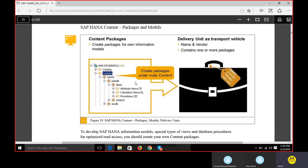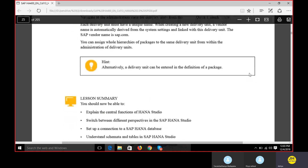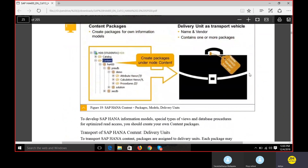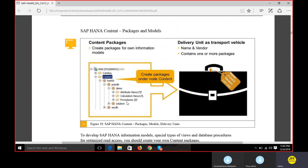We have content packages. In the content we'll have packages, and then we proceed with views. There are three types of views: attribute views, calculation views, and analytical views. We can also create procedures in the HANA Studio. These procedures which we create in HANA Studio need to be transferred to our ABAP - we need to access these objects from within the ABAP program.